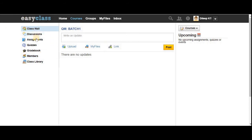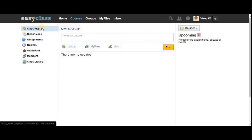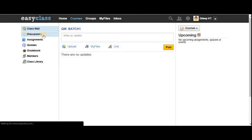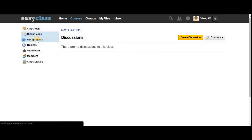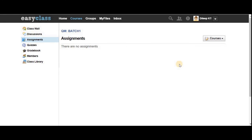Now let's introduce step three — the different features available in the EasyClass course menu. The first one is the Class Wall, where you can post updates for your class. The next one is Discussions, where you can create a discussion so that others can join. The third section is Assignments, where you can see all your assignments and upload them once completed.